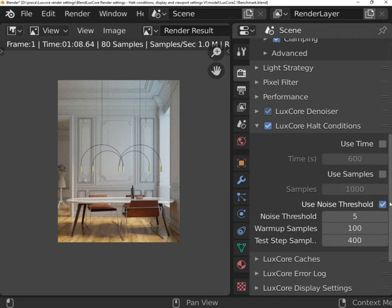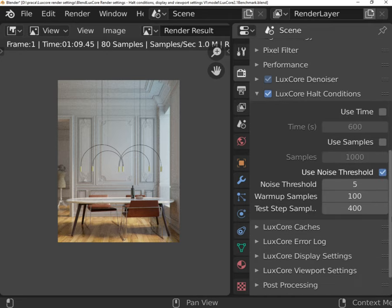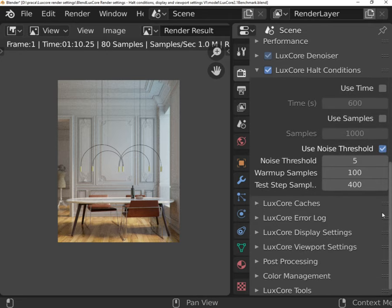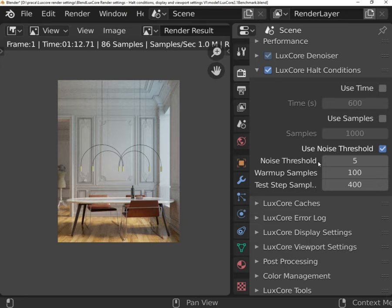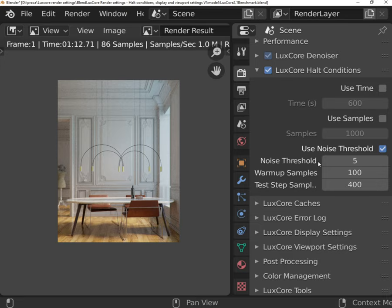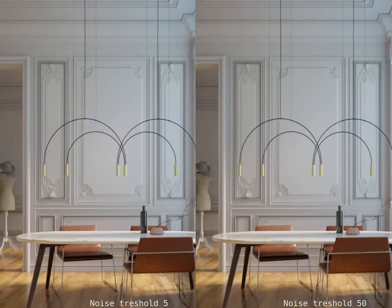Use Noise Threshold works differently and it is a quality-based halt condition. When this option is enabled, the engine will constantly test the image quality. When noise is low enough, rendering will be stopped.